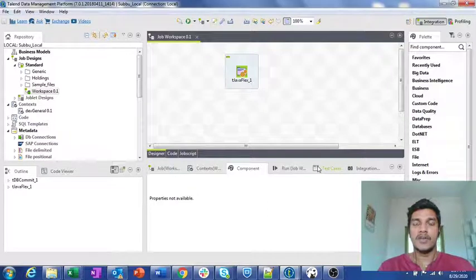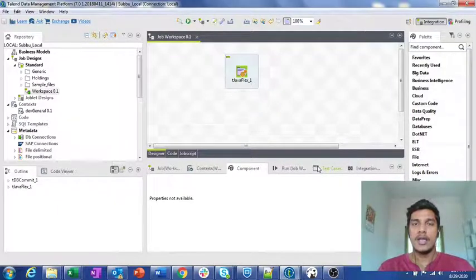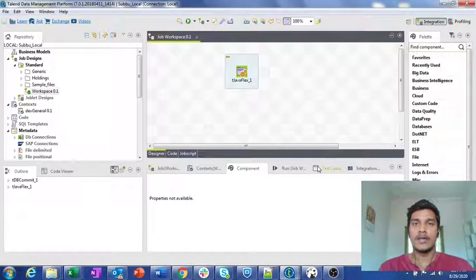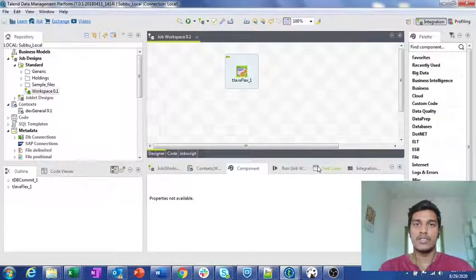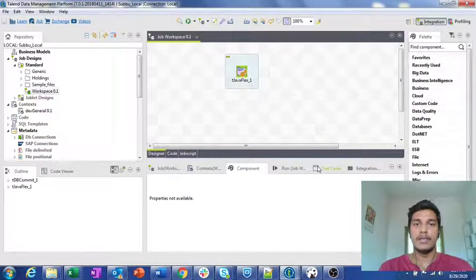In the previous video, we have seen about tJava as well as tJavaRow component. In tJava, we only have one space, and in tJavaRow, we have one custom code where we can write our Java code and do some translations. In the tJavaFlex component, we have mainly three sections: start code, main code, and end code. These are the three sections that we have in tJavaFlex, which is why I made a separate video for it.